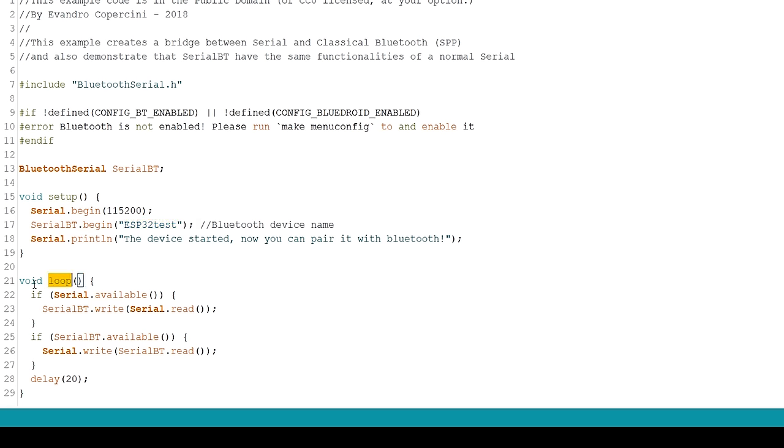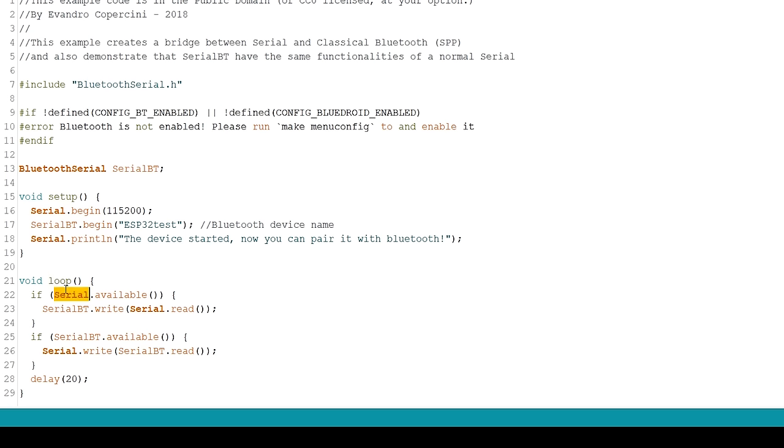In the loop we send and receive data via Bluetooth Serial. In the first if statement we check if there are bytes being received in the Serial port. If there are, send that information via Bluetooth to the connected device.